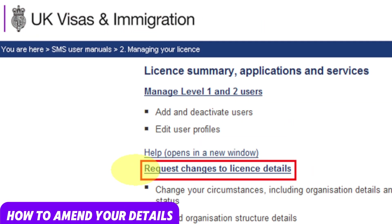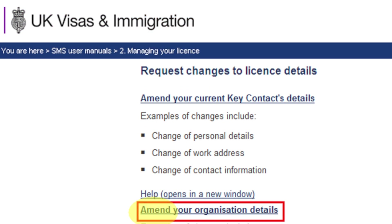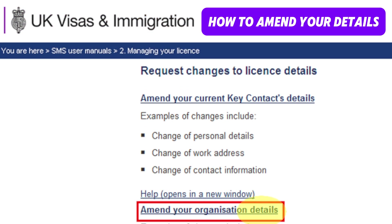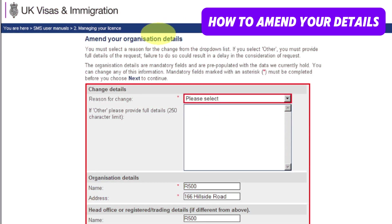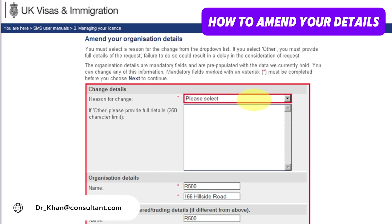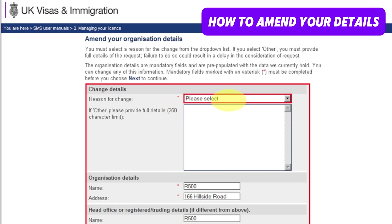Now let's learn how to amend your details. From your license summary application and services screen, click 'Request change to details,' then select 'Amend your organization details.' From the amend your organization details screen, select a reason for change from the drop-down menu. You can select whatever applies and provide details of the change in the text box — up to 250 characters.